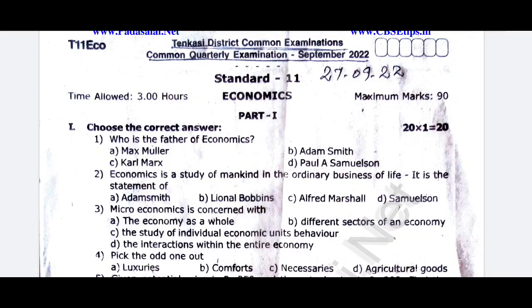Hello everyone, welcome to Tamil Drop Tech. In this video, we will talk about the 11th standard Economics.